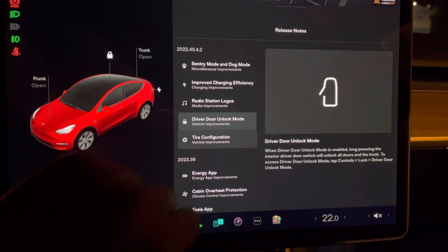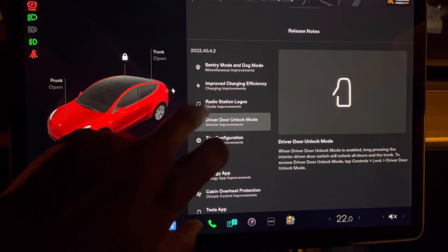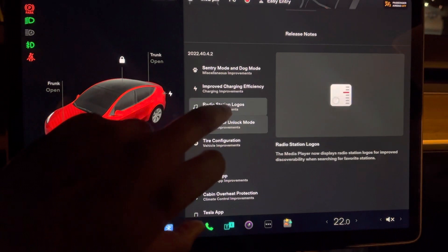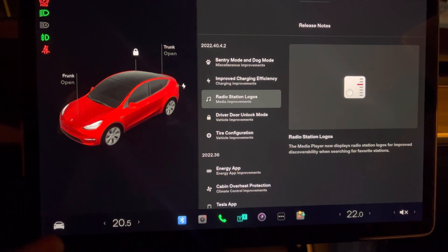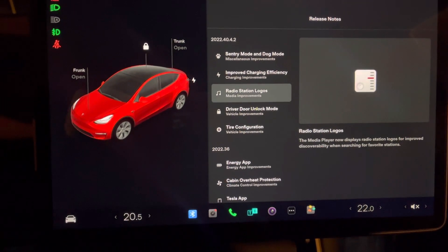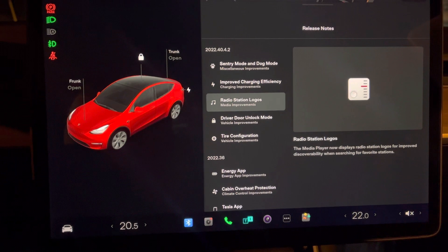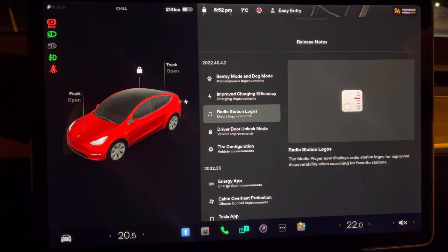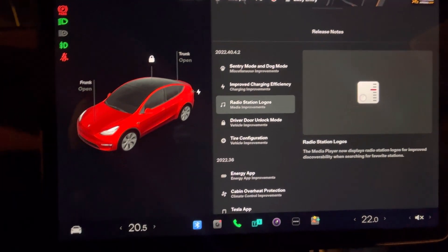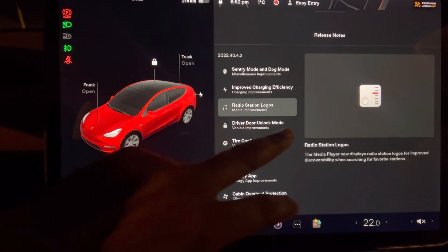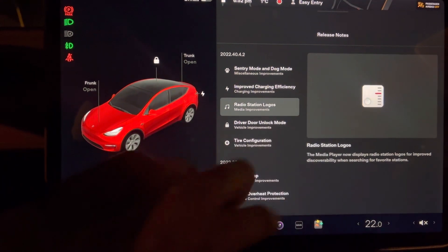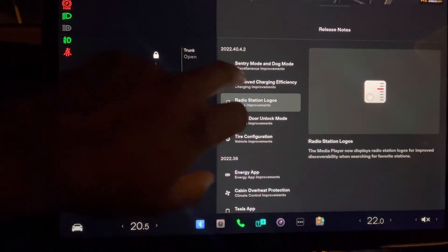We have the driver door unlock mode and radio station. I actually don't use the radio at all, and some people ask what is a radio? Yes, on Tesla there is actually a radio station you can use. The big improvement here is that you can actually see the logo of the radio station, which is pretty exciting for radio listeners.